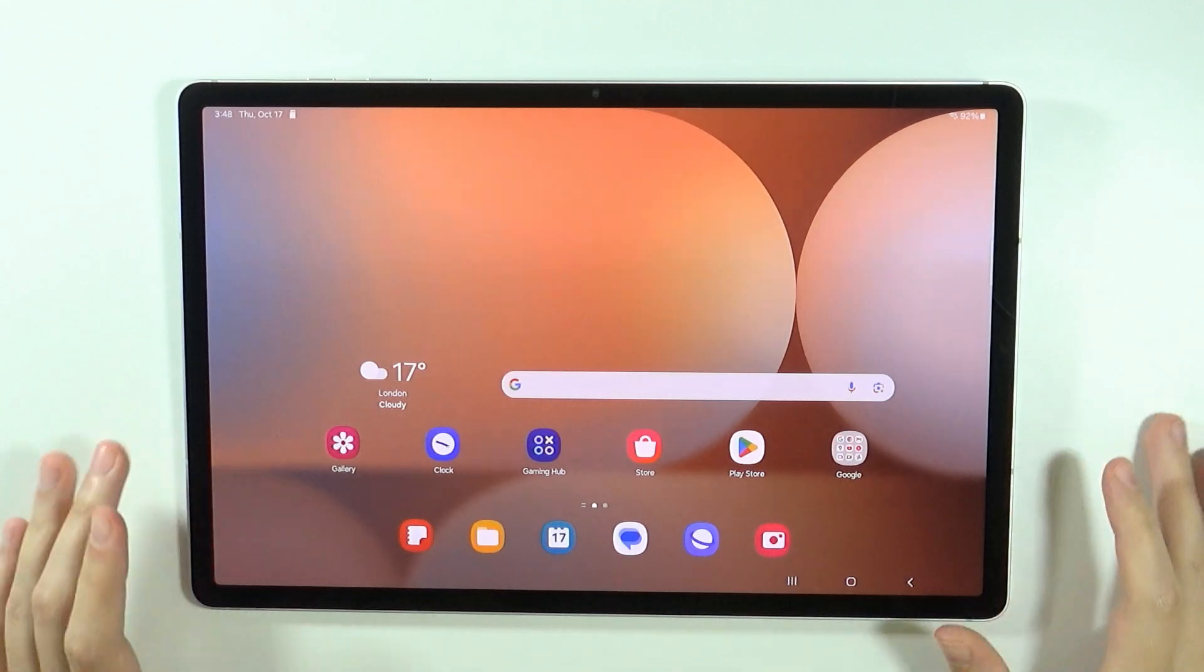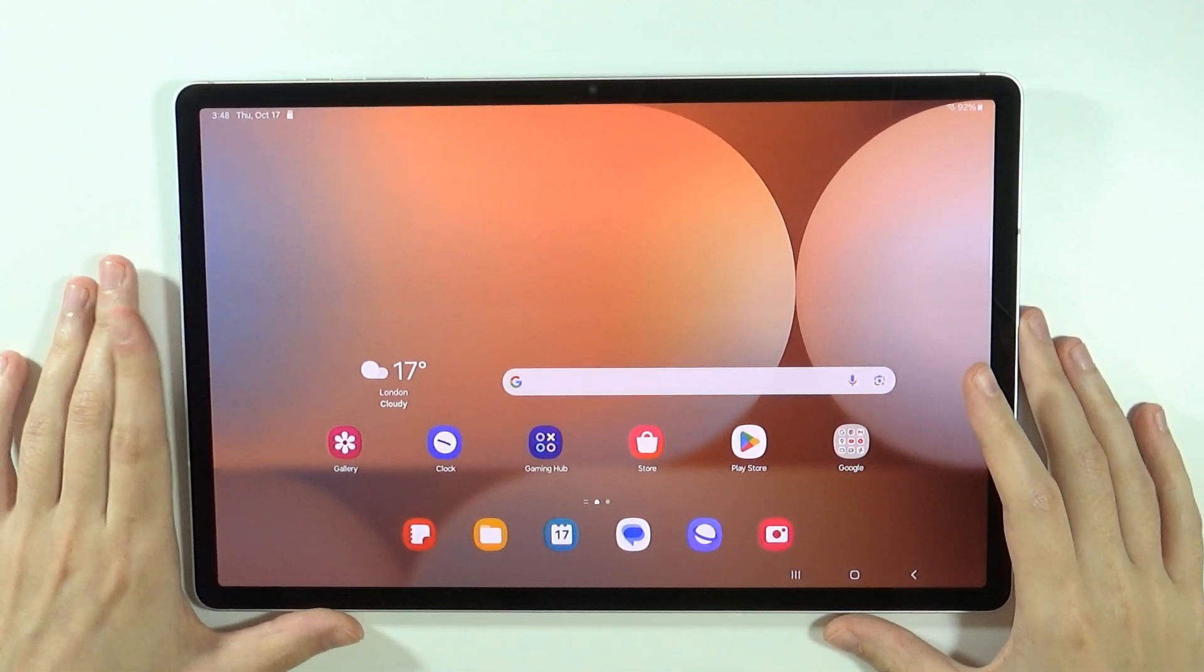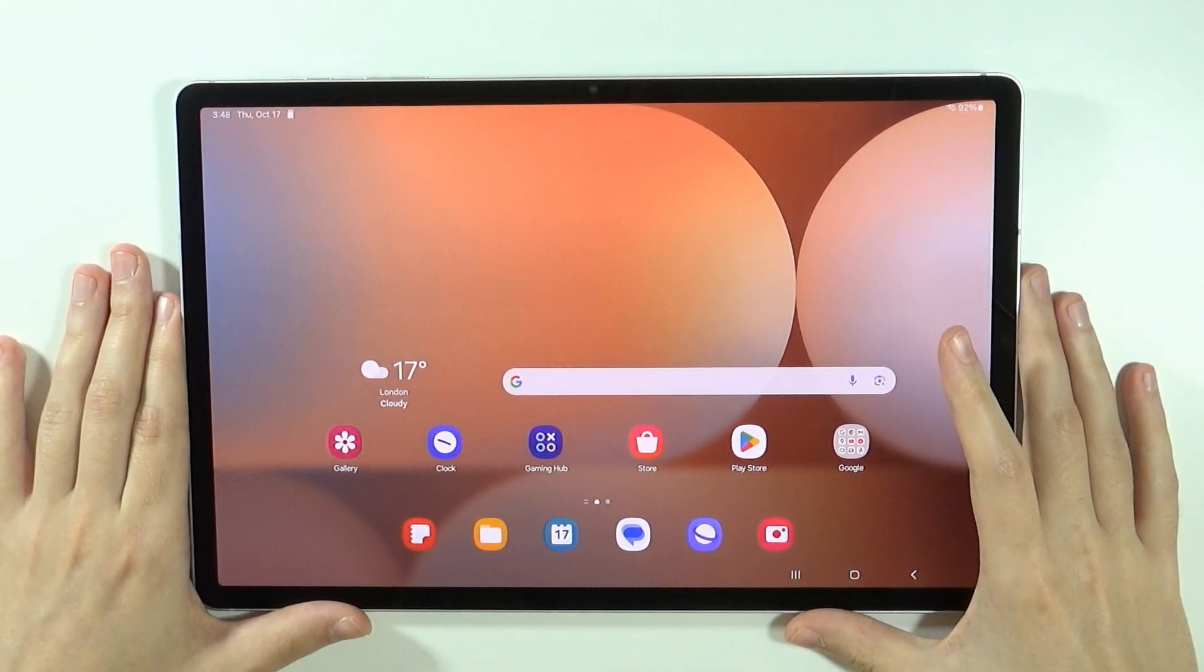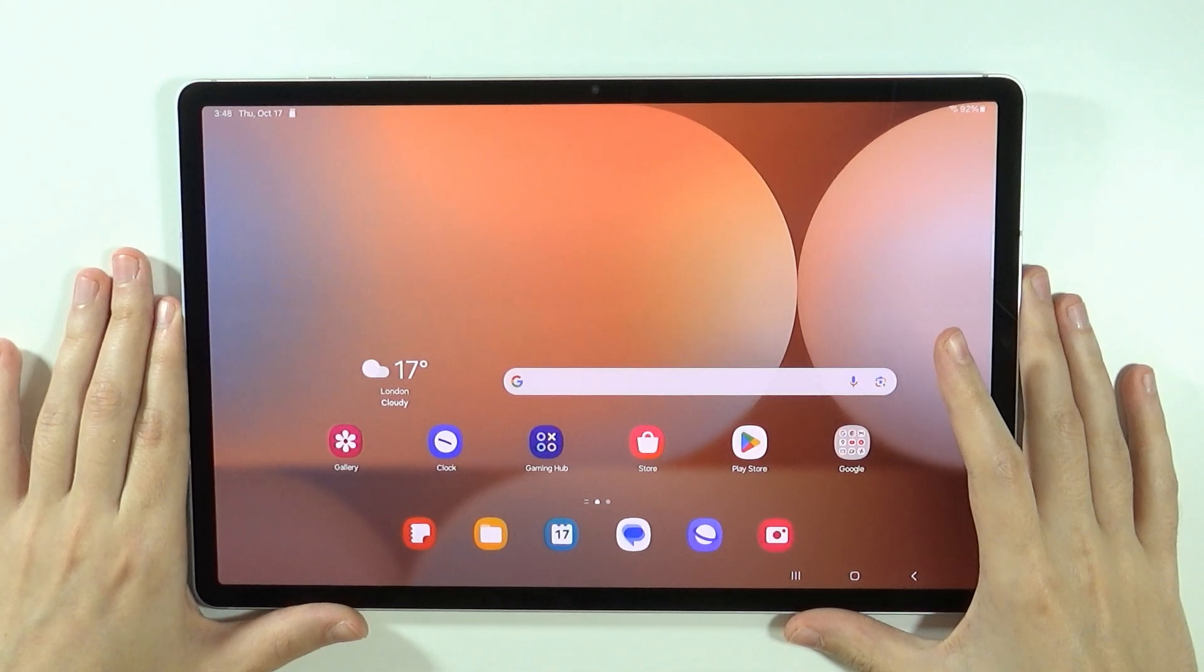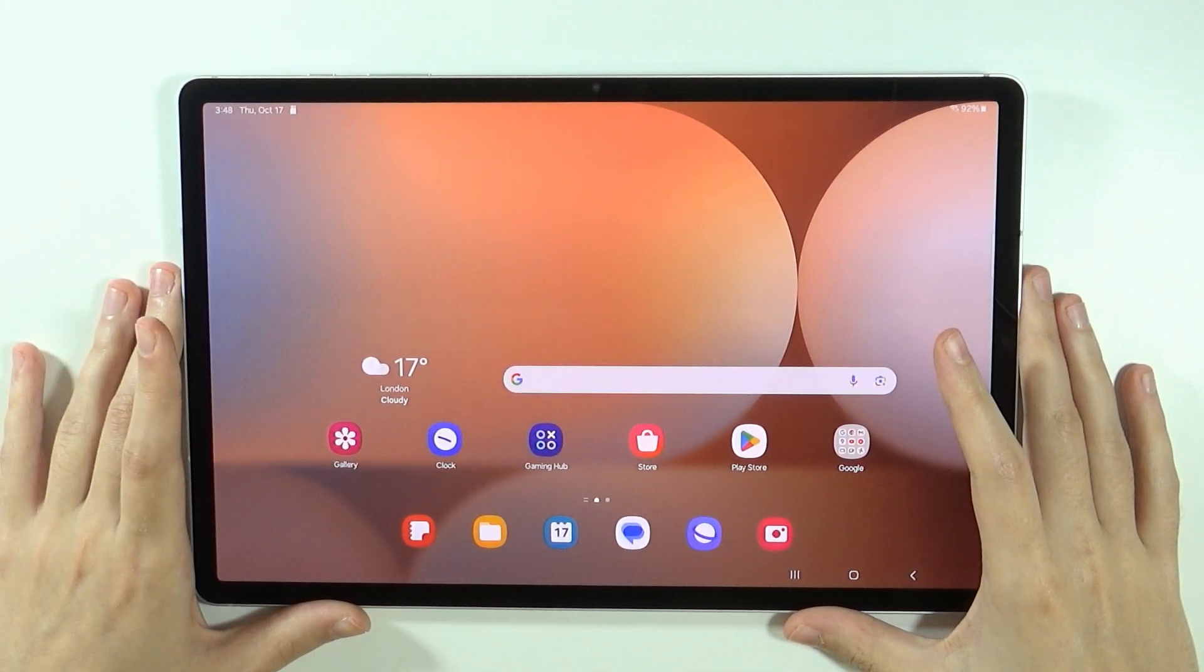Hello, in this video I'm going to show you how to hard reset Samsung Galaxy Tab S10 Plus and S10 Ultra by using the recovery mode.